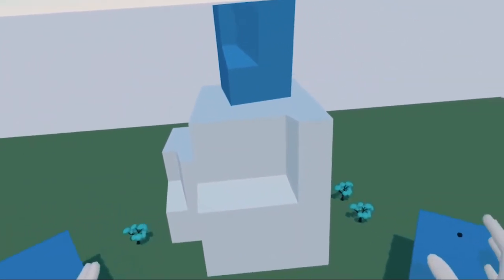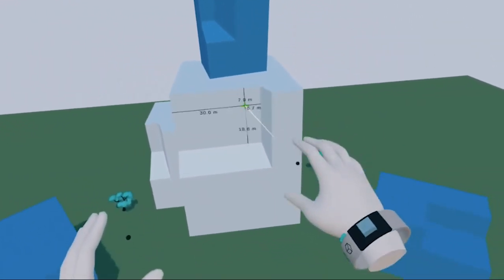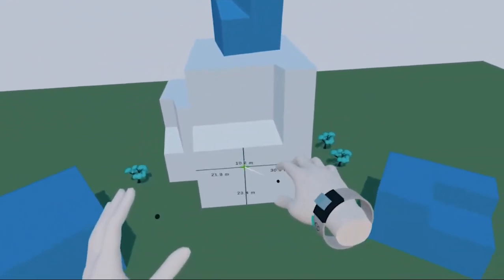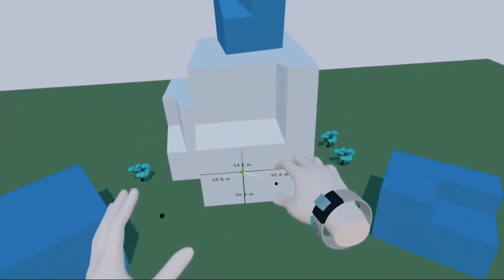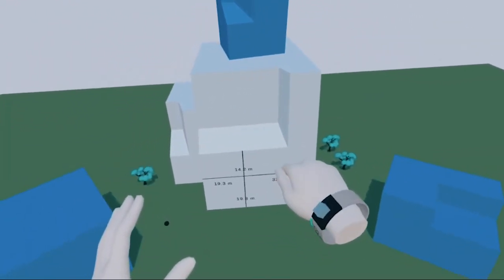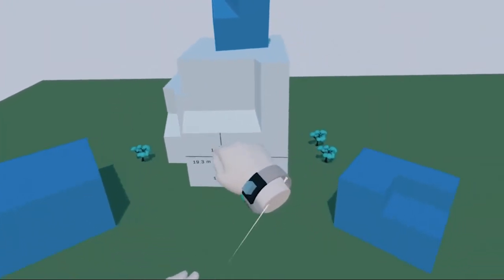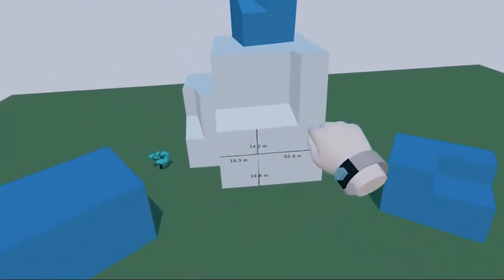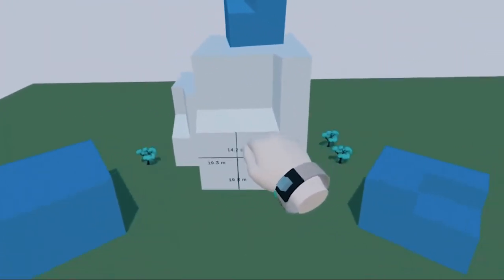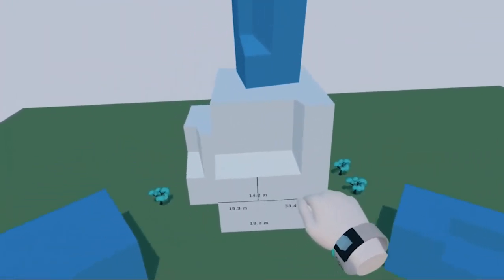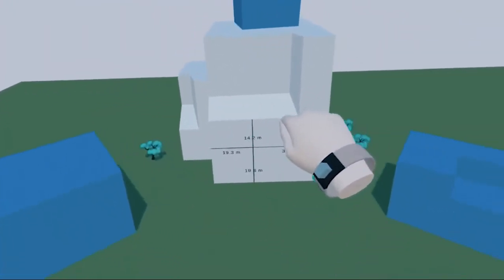To pan the model around, put your hand in front of you and make a fist gesture to grab the entire model. It's best to keep your thumb on the side of the hand to ensure the best tracking.